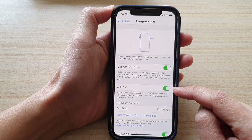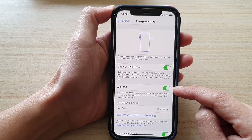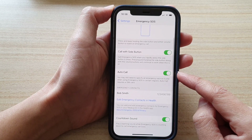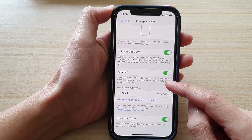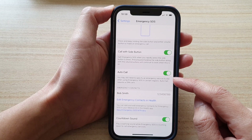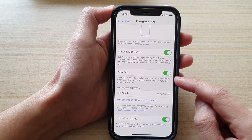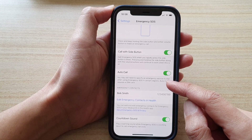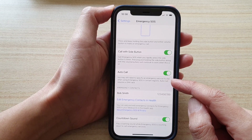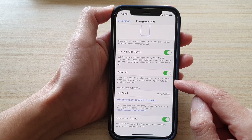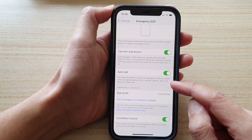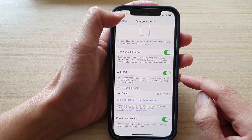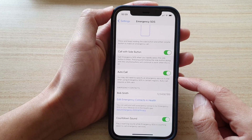Tap the Auto Call switch to turn it on or off. Note that you may still need to specify an emergency service to dial when using Emergency SOS in certain regions. Auto Call also requires a SIM card.